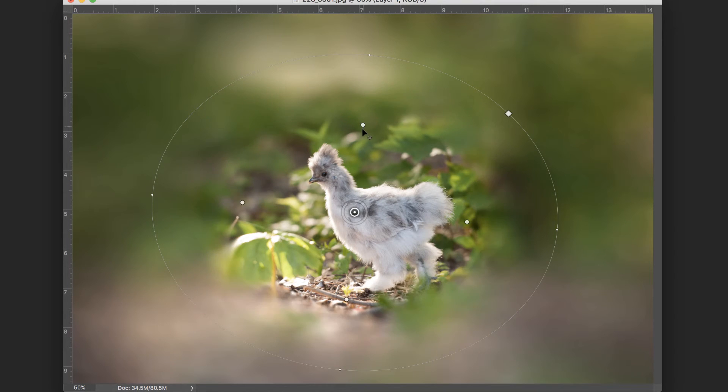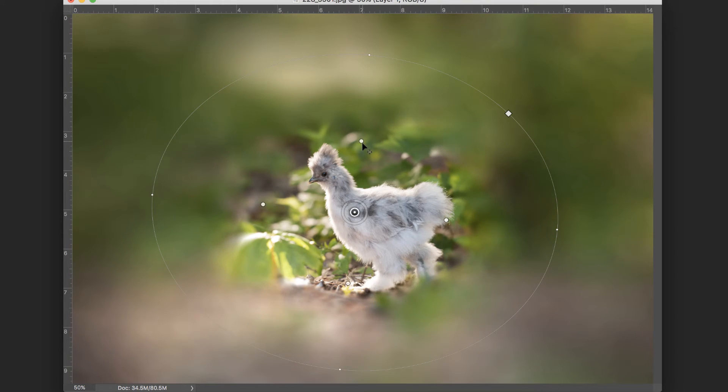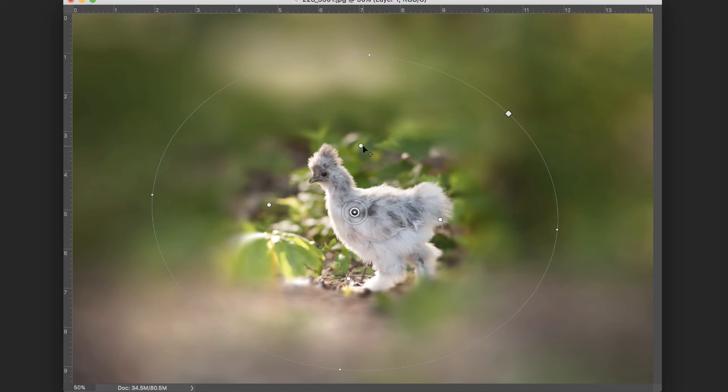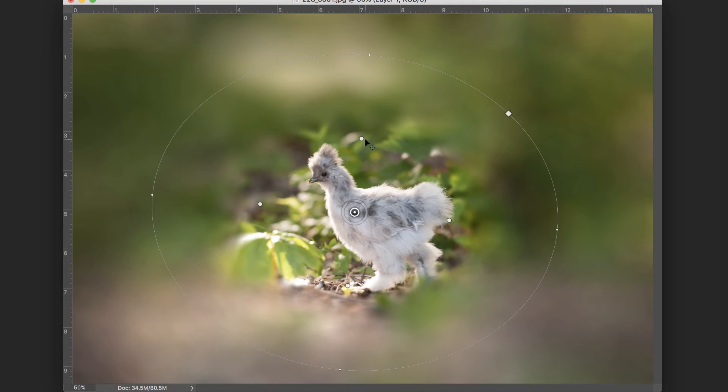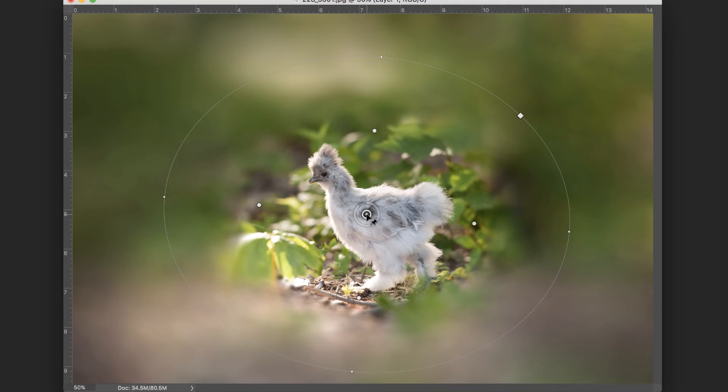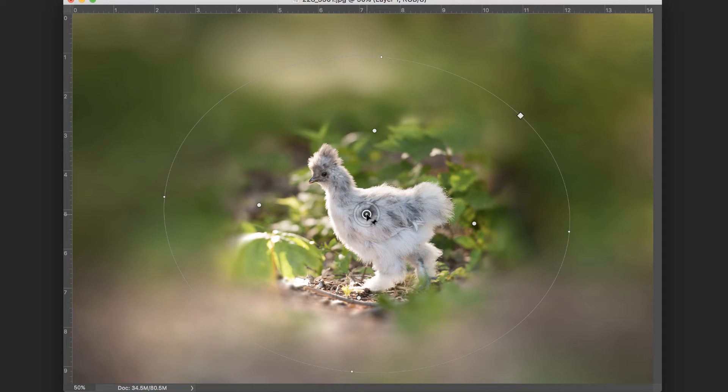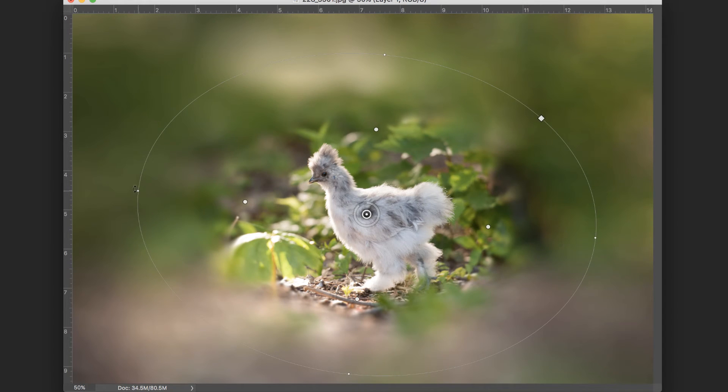The circles in the middle represent the transition between your subject and the blur. Now I typically would like this transition to be pretty large so it looks a little bit more natural, but I'm just going to make sure that it's wide enough to keep her completely sharp while keeping that transition distance as large as possible.